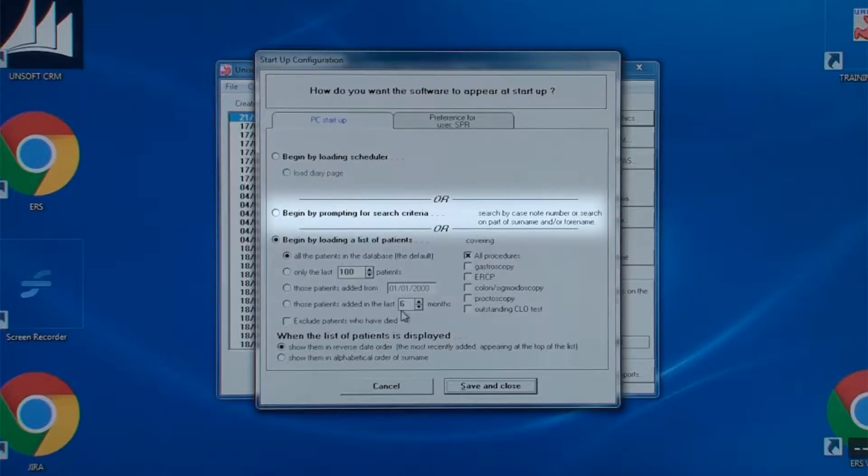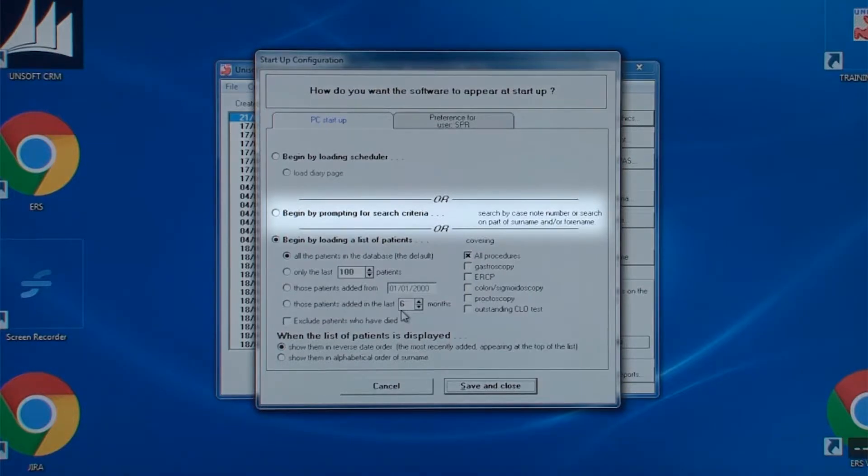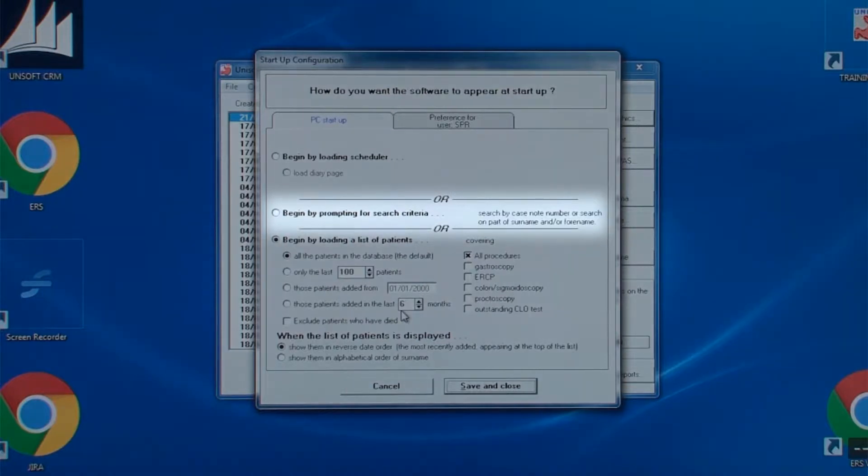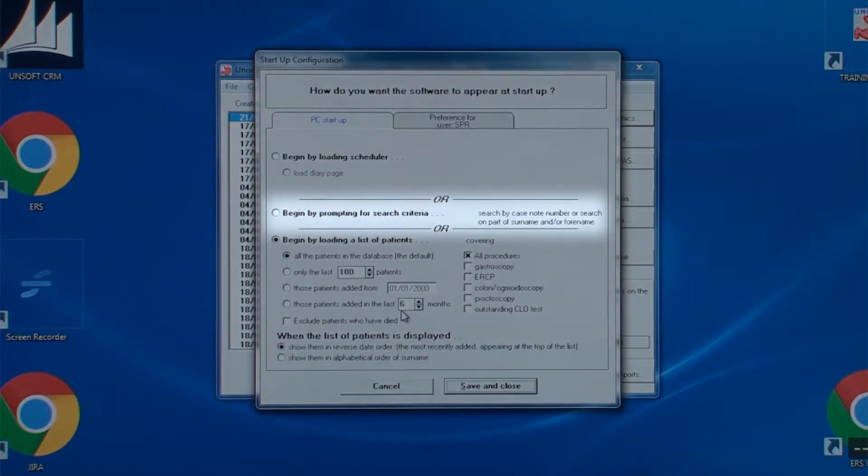However it is more popular to have the screen displaying search criteria. This prompts the user to enter either a case note number, a medical record number or surname and should be used in the endoscopy rooms as this reduces the risk of selecting the wrong patient.